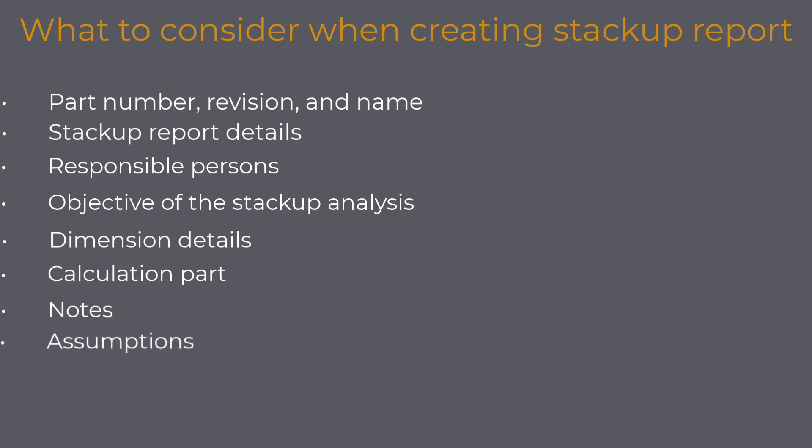Assumptions: You can write what assumptions you made to conduct the stackup analysis. For example, it was assumed that parts are correctly aligned, etc. This is an important part of the stackup report, and I suggest you write any assumptions you made, no matter how small it is.